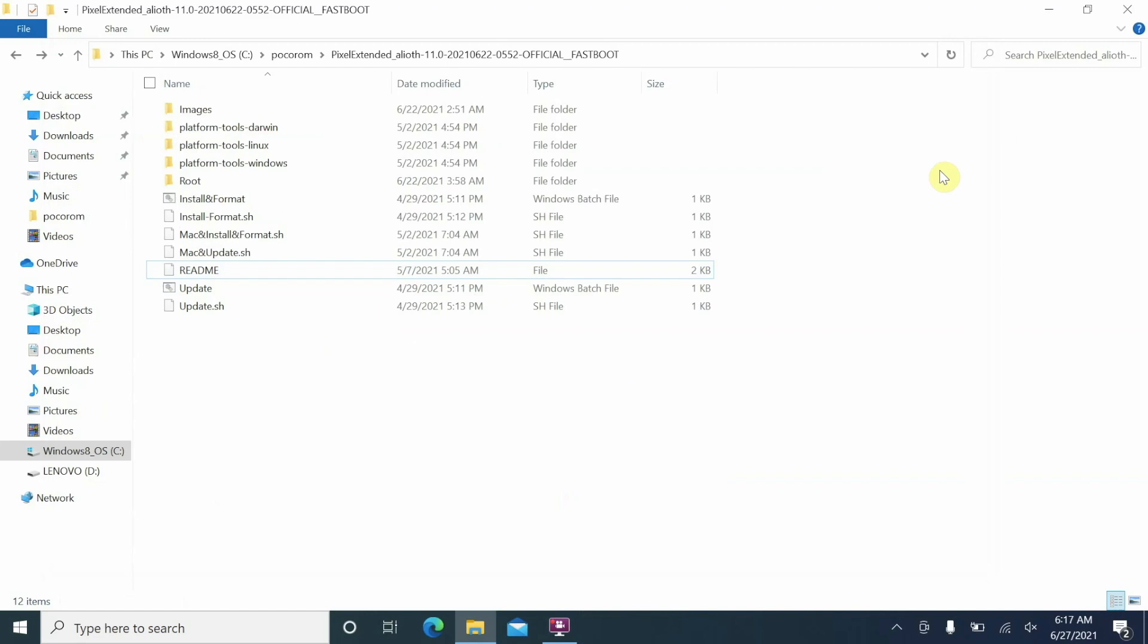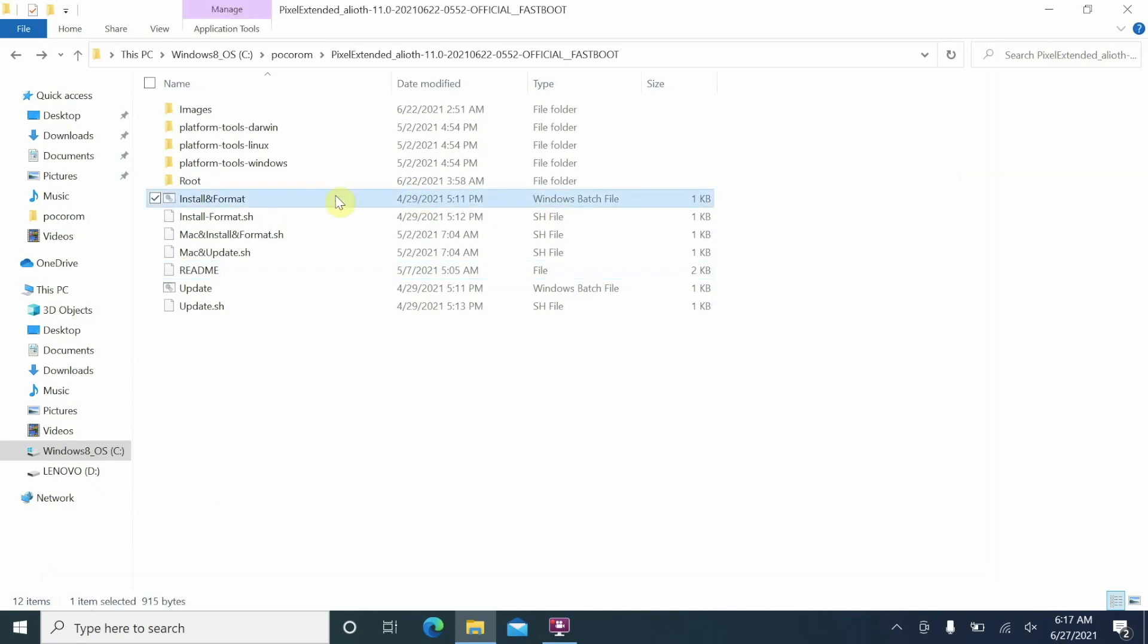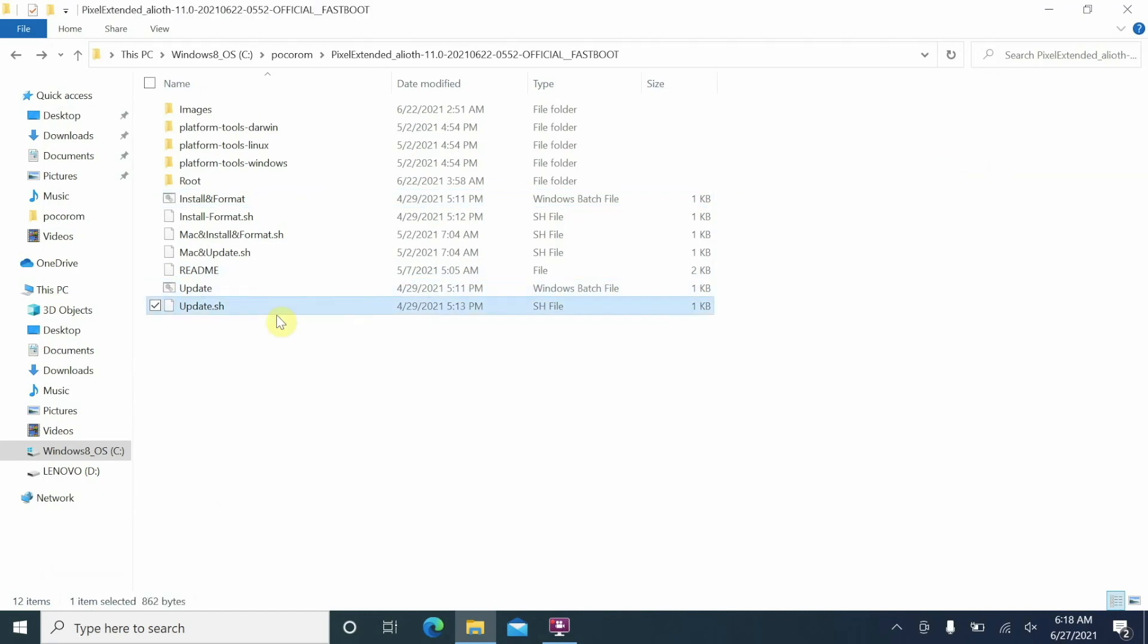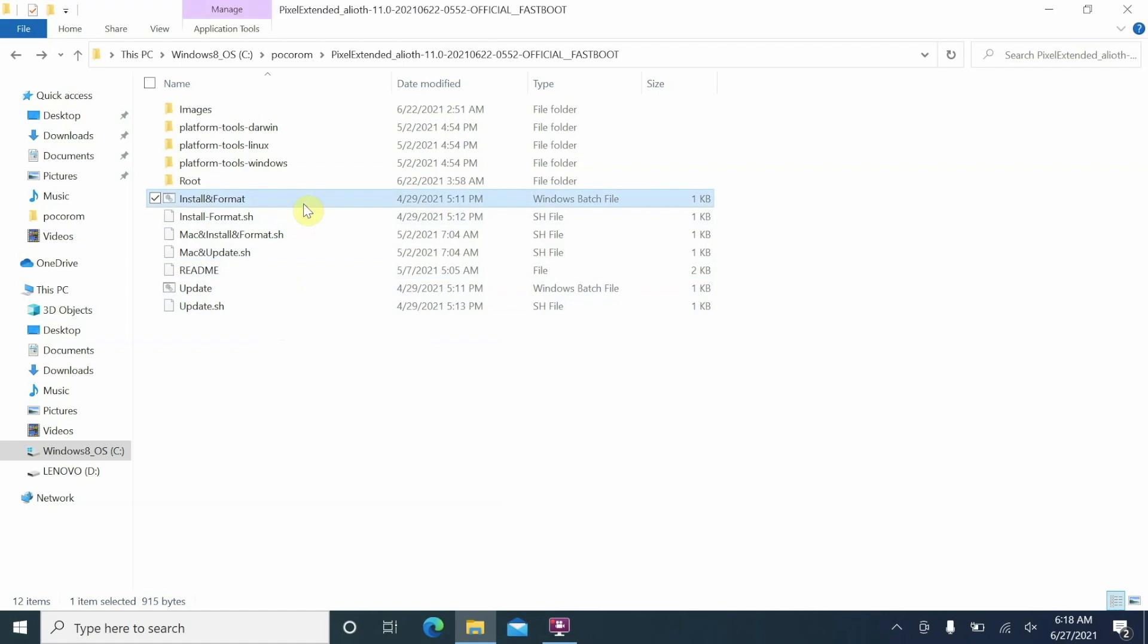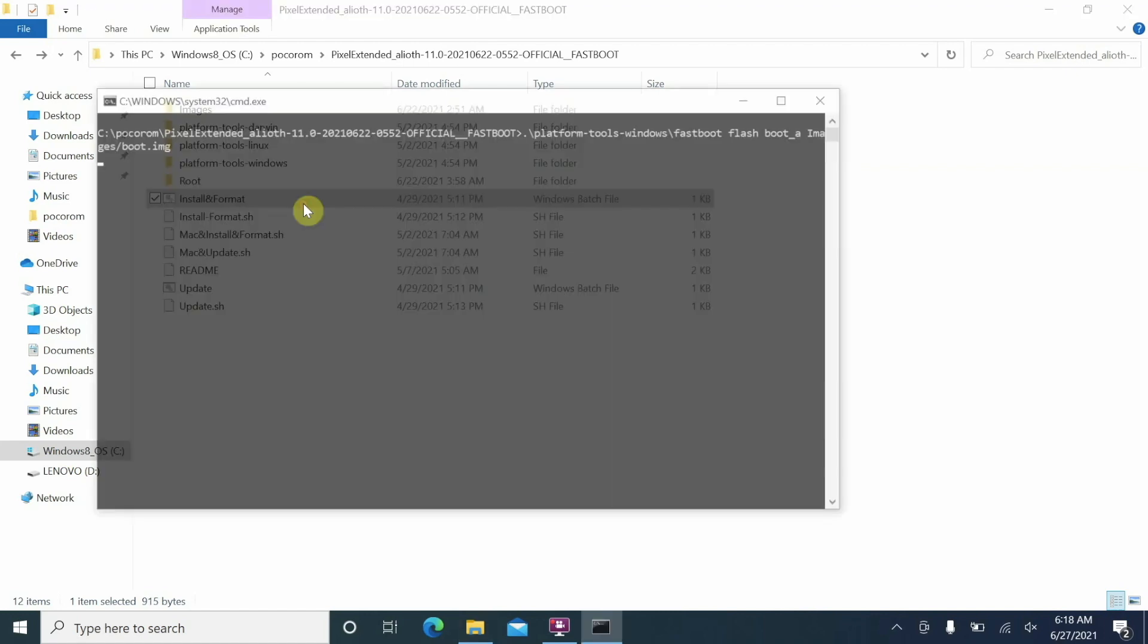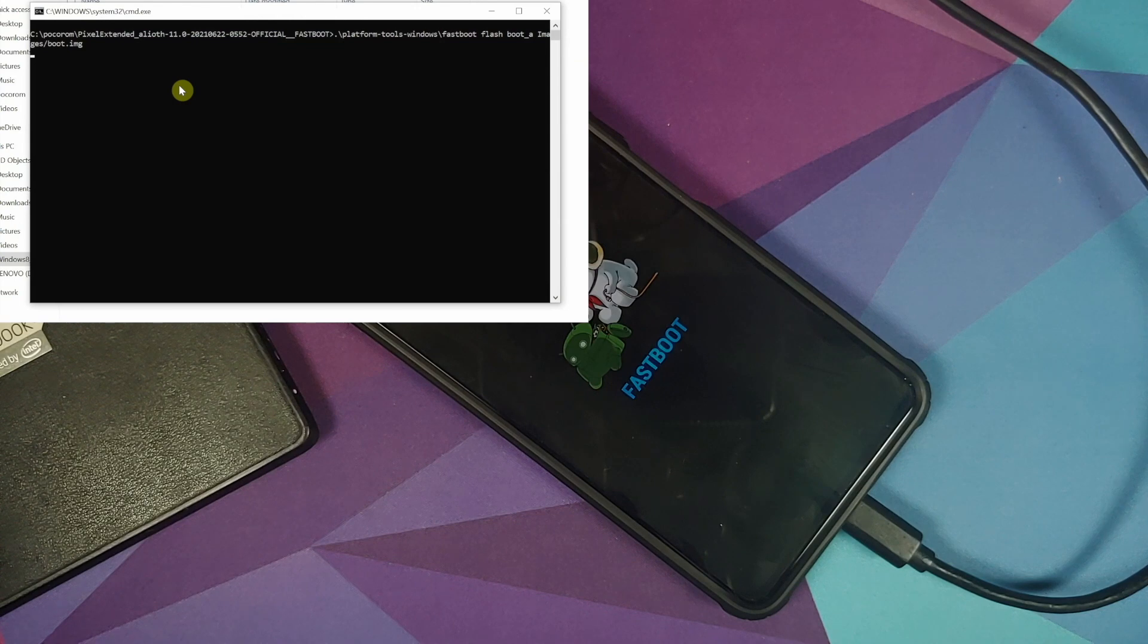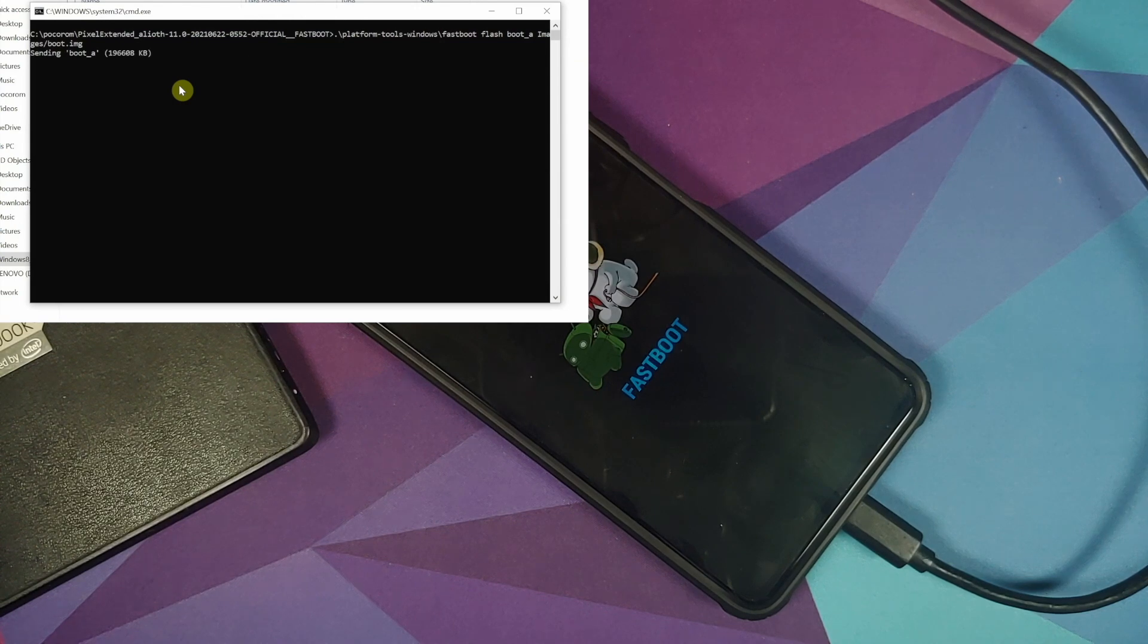Installing is as easy as double clicking these files. So install and format is for those of you who are installing the ROM for the first time which includes me as well. So this is going to install the ROM, wipe your device, and then reboot it. In case you are updating then all you have to do is use the update file. So for Windows you will use the update.bat and update.sh you will use this for Linux and similarly you have an update file for Mac OS as well. So all you need to do for Windows is just double click this file, that's it.